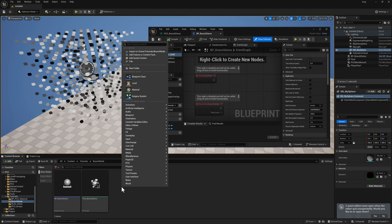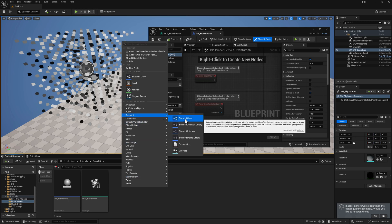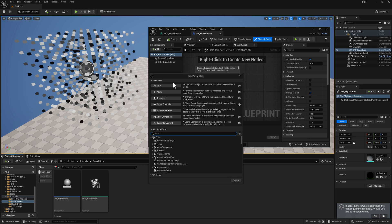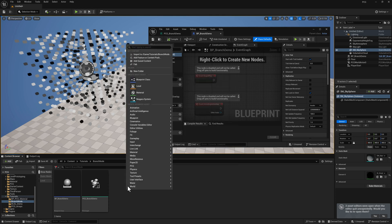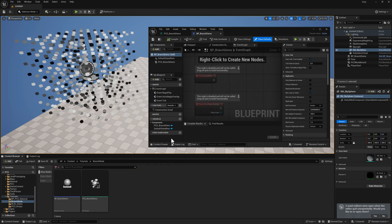To create the Blueprint, you just right-click in the Content Browser, go to Blueprint, select Blueprint Class, and then select an actor. And for the PCG graph, you just right-click, go to PCG, and create a new PCG graph.